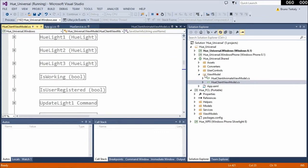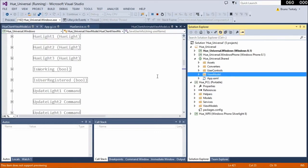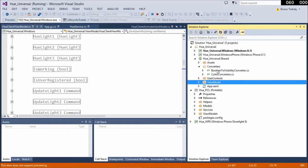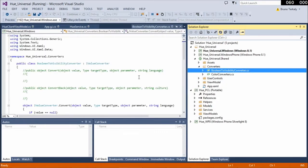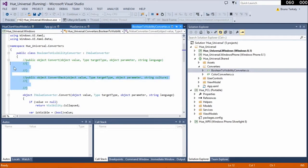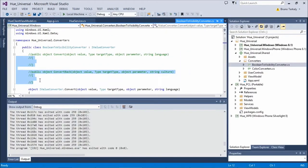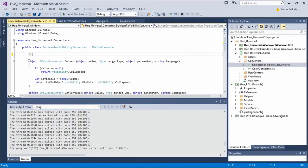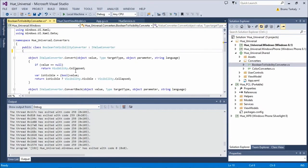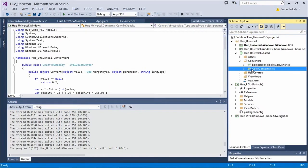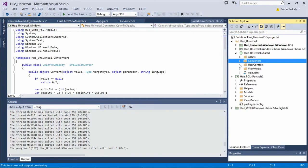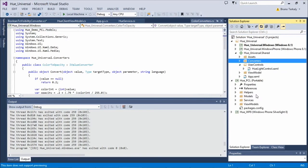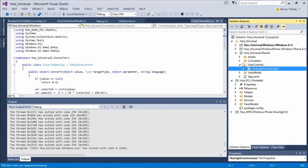There's a lot in the view model, but it's all business logic easily shared between Windows Phone and Windows. There are also some converters: a Boolean-to-visibility converter, a reverse Boolean-to-visibility converter, and some color converters as helpers for the Hue classes. But what I want to look at specifically is the Hue Light Control.